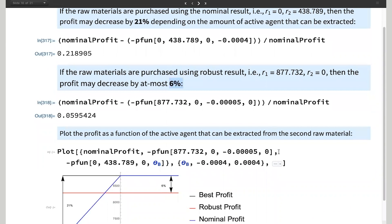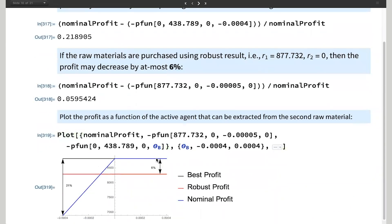Just to hammer that point home: looking at the graph, the very top line is the ideal case. If the active agent ended up being really bad, you see a slow decline of profit, and in the worst case a 21% decline. But with the robust result, no matter what happens, you'll always get at most a 6% decrease in profit.